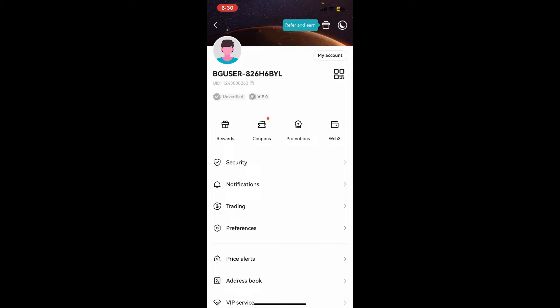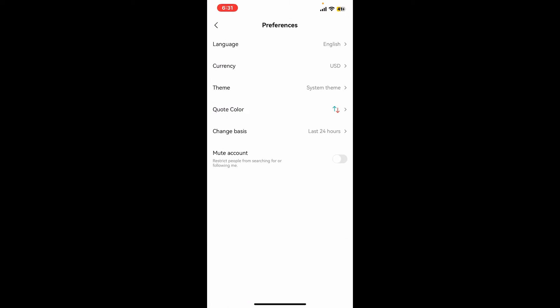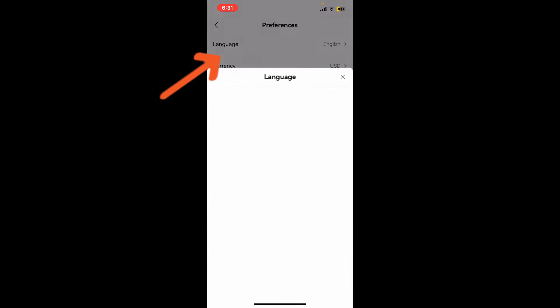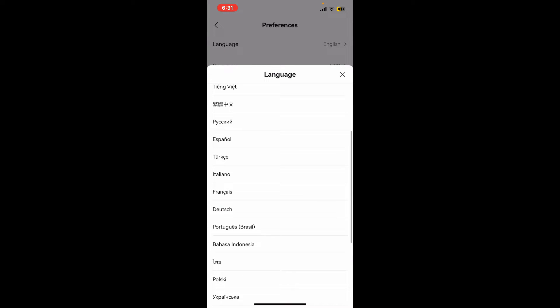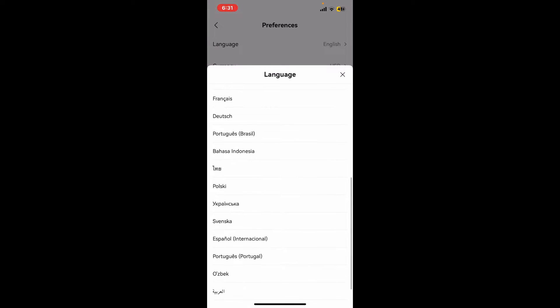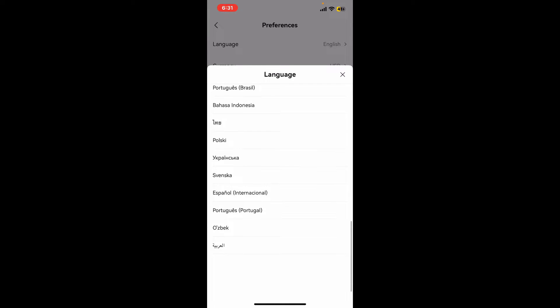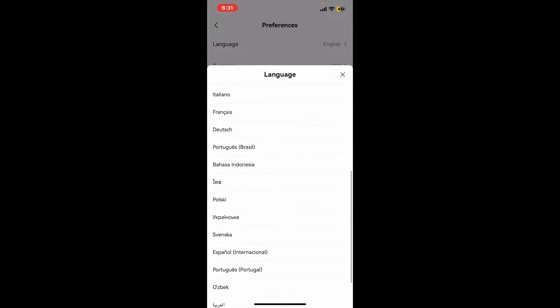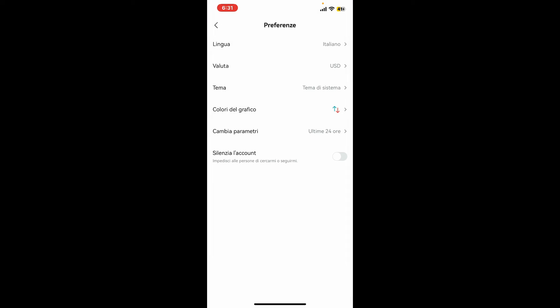Once you get to your profile page, go ahead and tap on Preferences from the list. Tap on Language, select from the list of languages you would like to change to, and tap on it.